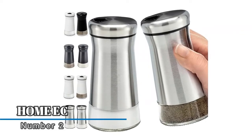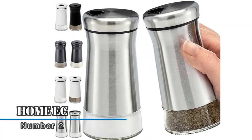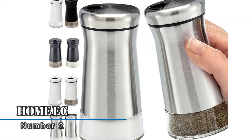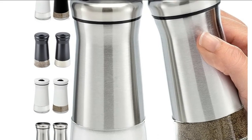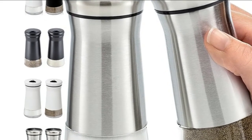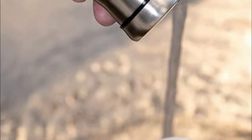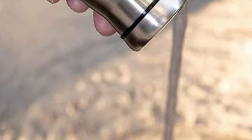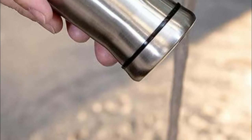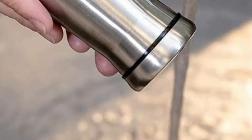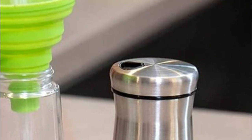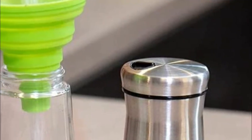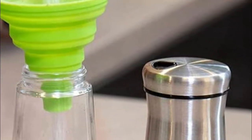Number two, Home EC. Holding a half cup of spices, this set is the perfect size to reduce constant refills without being bulky. The clear glass shows when it's time to refill. The stainless steel top easily screws off with a wide opening for easy mess-free refills. Two settings control the amount of salt and pepper added to your meal.